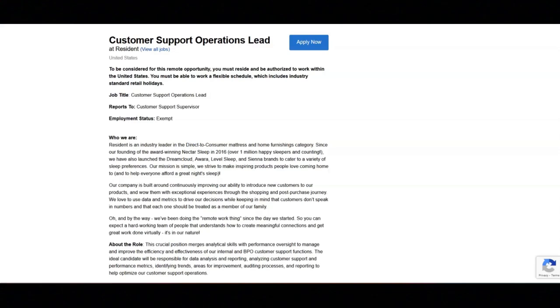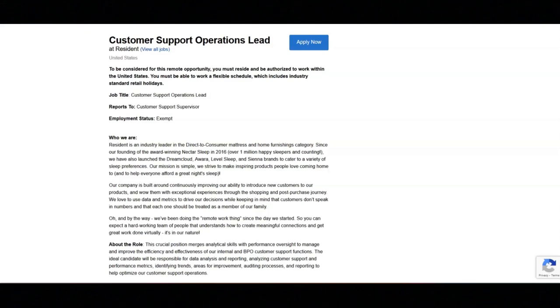For this job, you will monitor and analyze key performance metrics, contact center metrics, as well as team KPIs. You will collaborate closely with the customer support supervisor and BPO senior lead to ensure alignment on customer support metrics, key performance indicators, and quality standards.